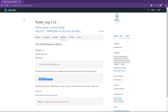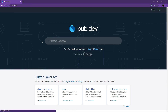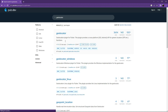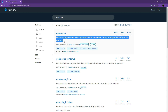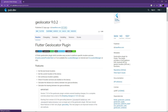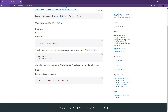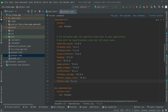Now search for geolocator with null safety — it's a location plugin for Flutter. You can read the description to get a better idea. Go to Installing, copy that, go back to Android Studio, paste it below flutter_svg, and set the alignment.